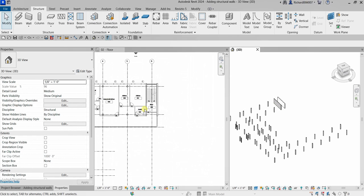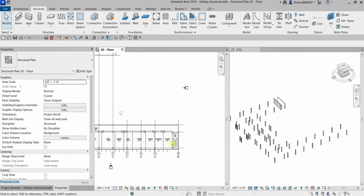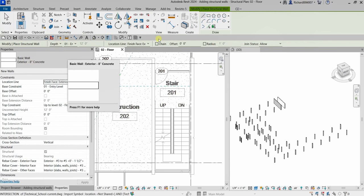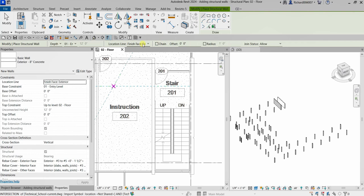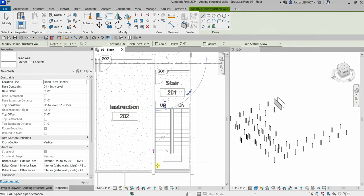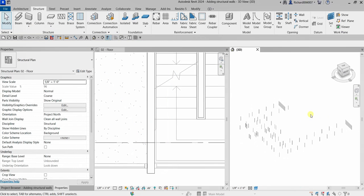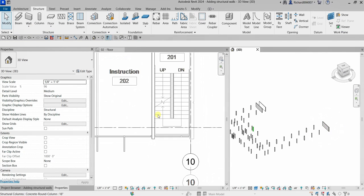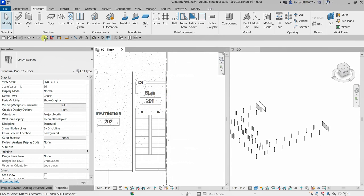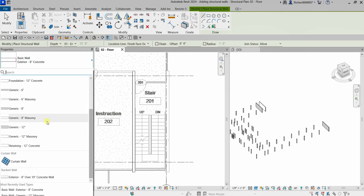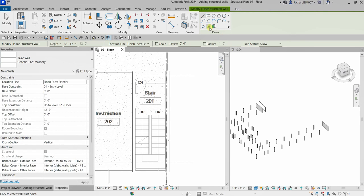Now I'm going to create walls on the southeast stairway. Let's zoom in. Same procedure — go to Structure, Wall, Structural. I'll use Exterior 8 Inches Concrete with the Line tool, uncheck Chain, set Location Line to Finish Face Exterior, depth to Level 01 Entry Level. Pick the start point and pick the end point. Select Modify to terminate. That wall is now placed.